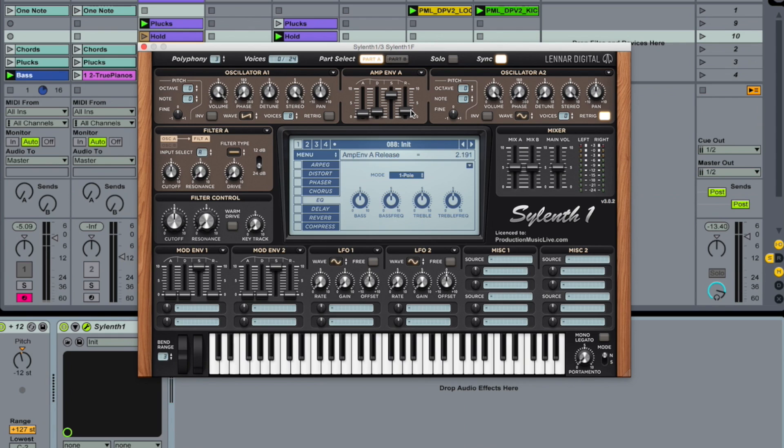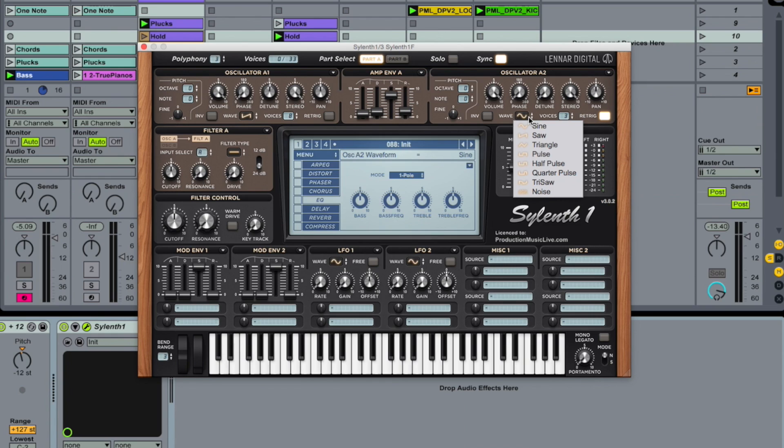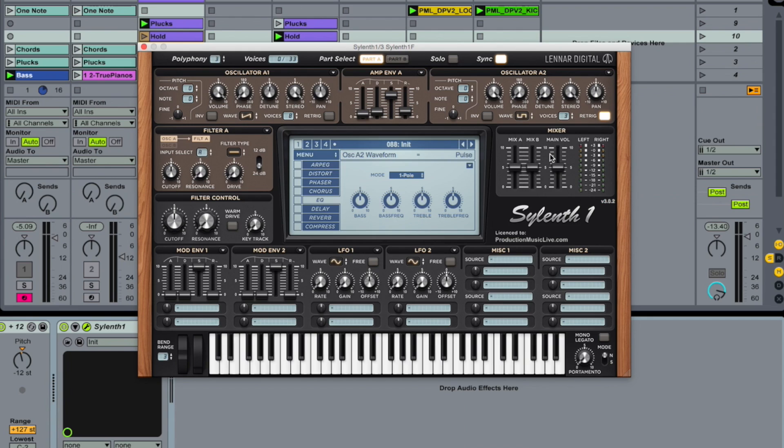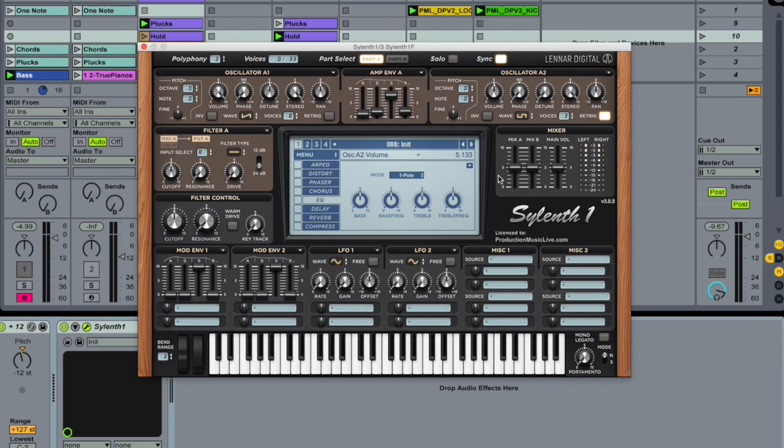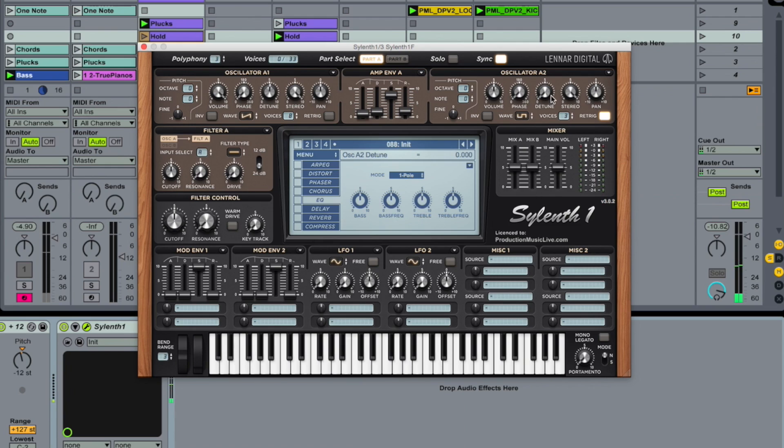And now we also use oscillator A2. Three voices and we use square wave or pulse wave. That one is too loud. I'm taking the volume down. And also detune it. 11 o'clock.